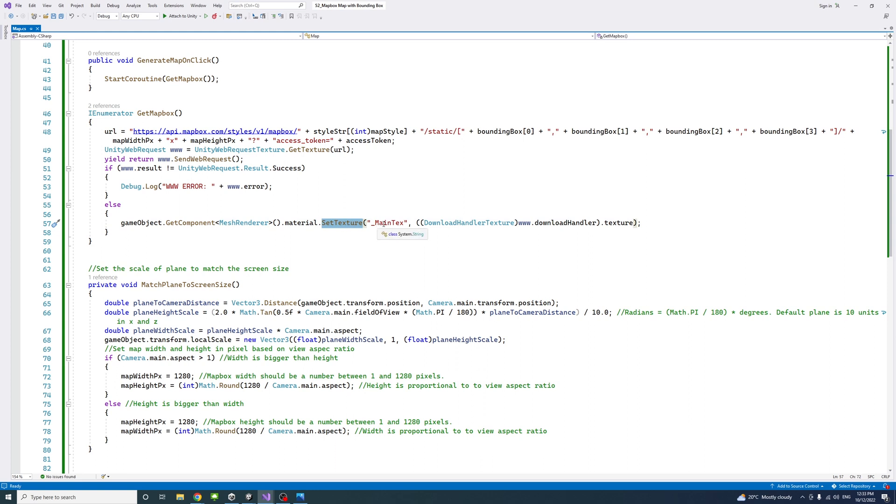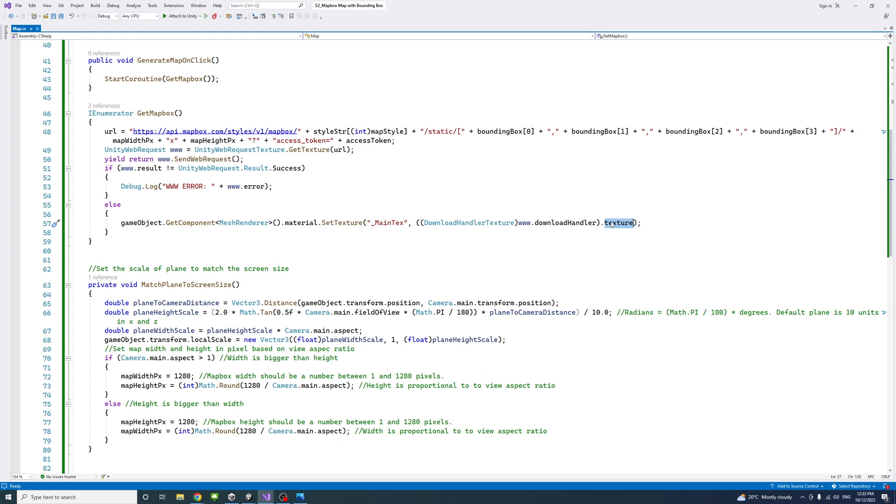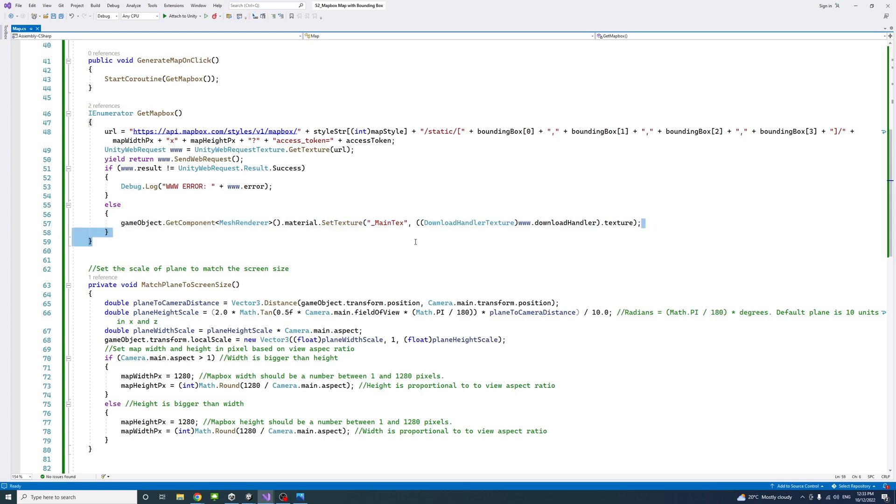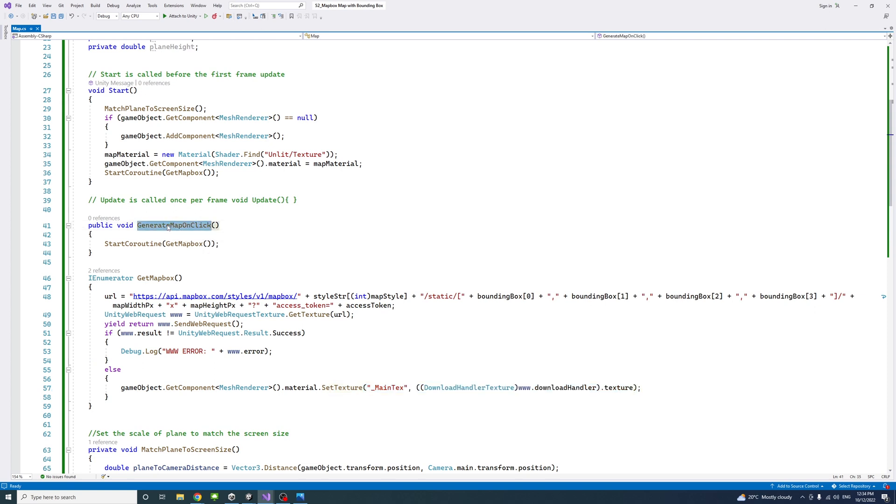We're going to name it name text. We use the download handler texture and the www.unitywebrequest.downloadhandler.texture. We get the texture from the map box request we have and assign it to be the texture of the map.